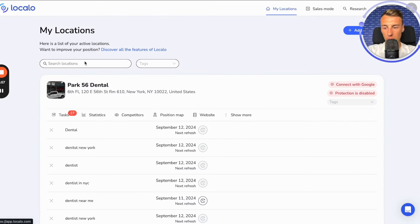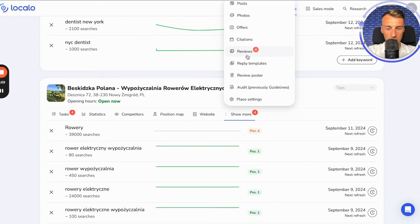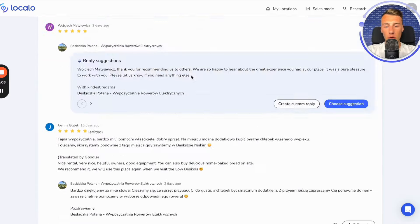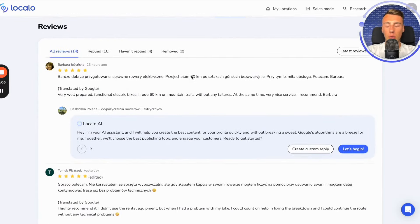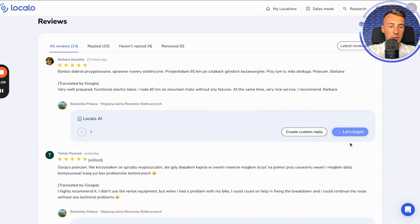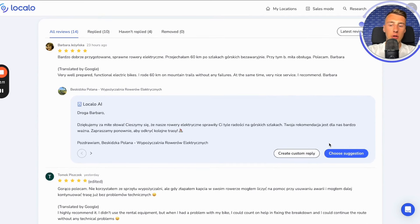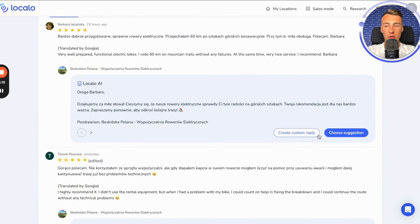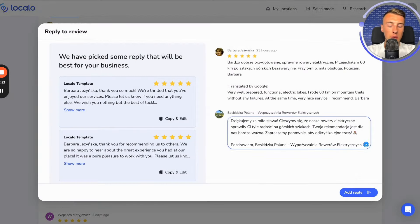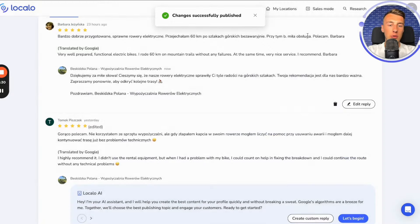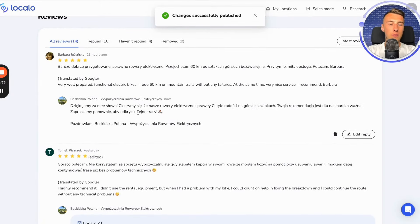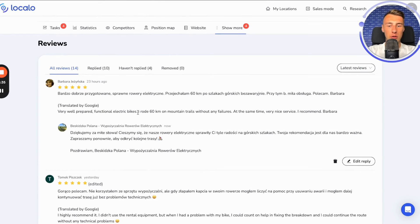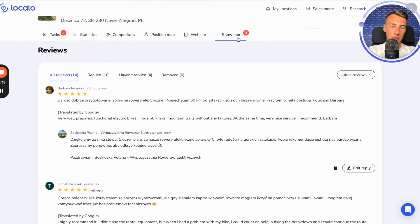Next, there is a tab with reviews, and here I will move on to another company. We see all the reviews from our customers. What is really nice is that we can click 'let's begin' and then Localo automatically generates a response to that specific review using artificial intelligence. We can click this button, change a bit what we want to reply, and then click reply. The reply went successfully — it's detailed and looks really great. This feature incredibly streamlines responding to reviews.